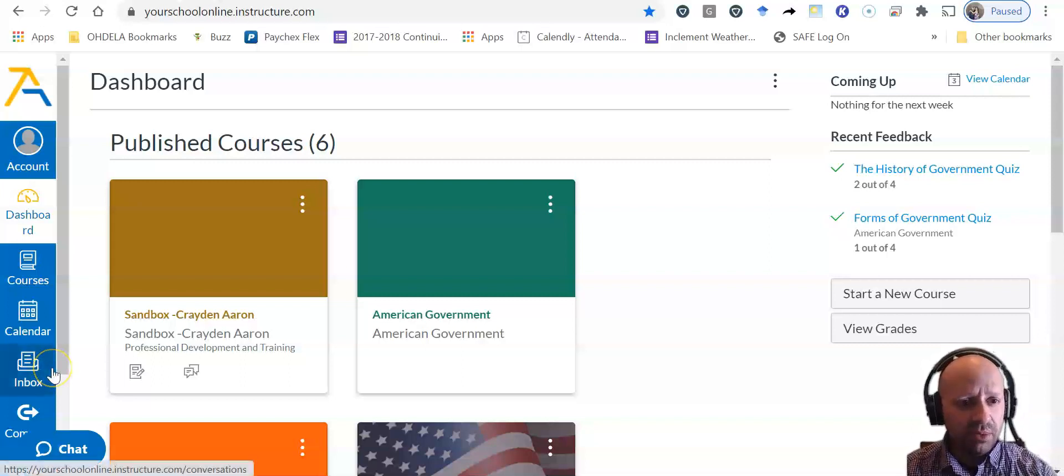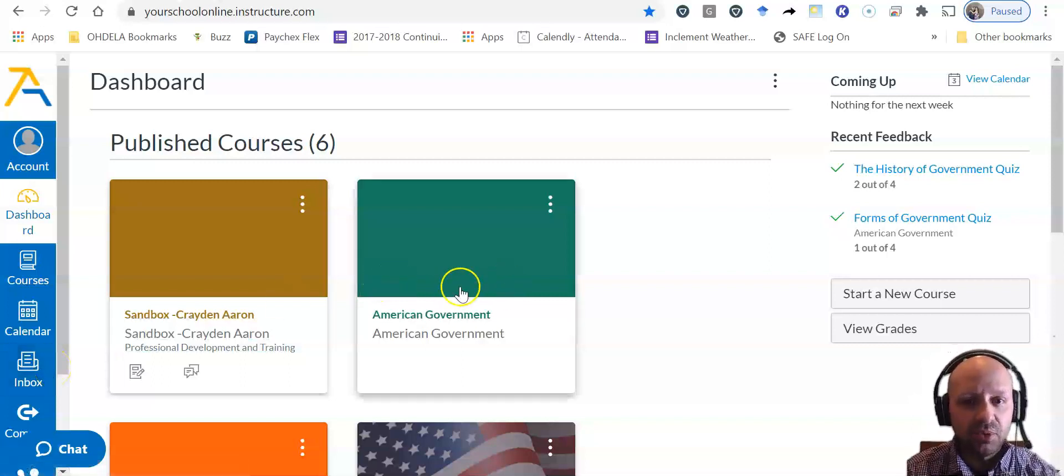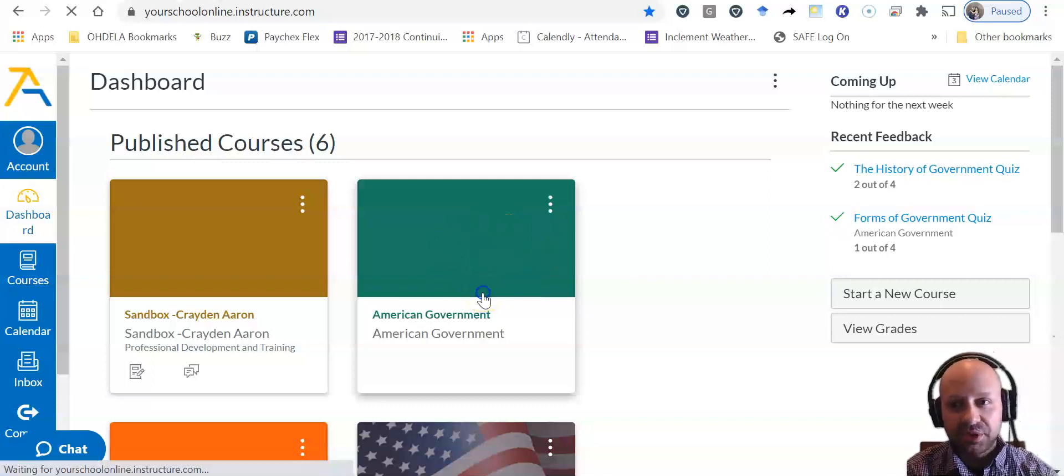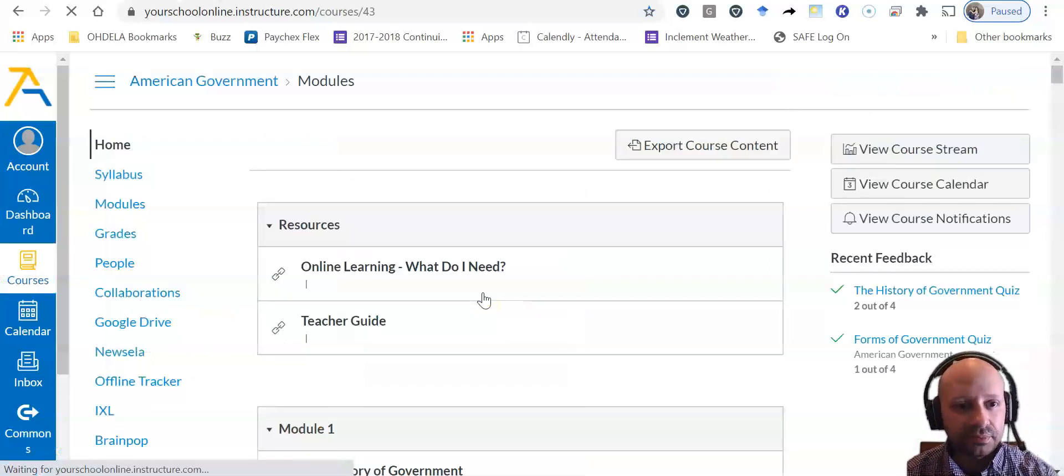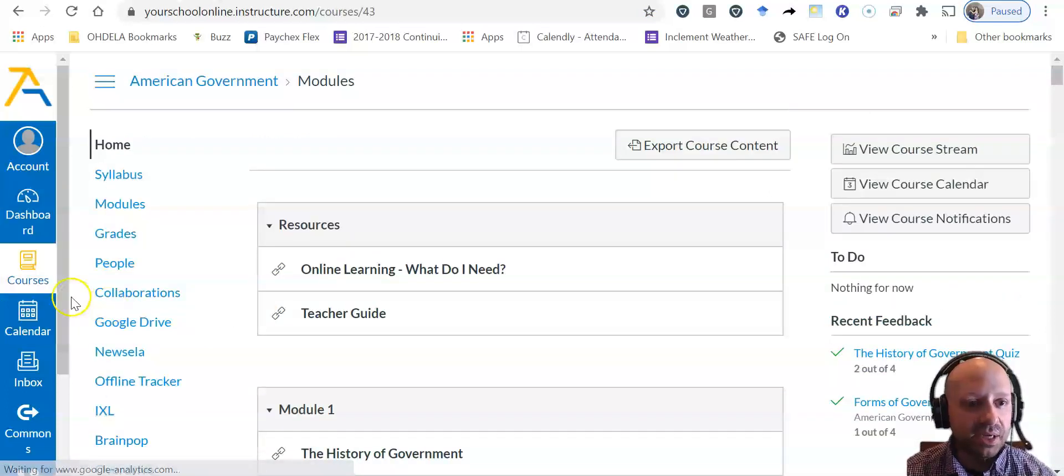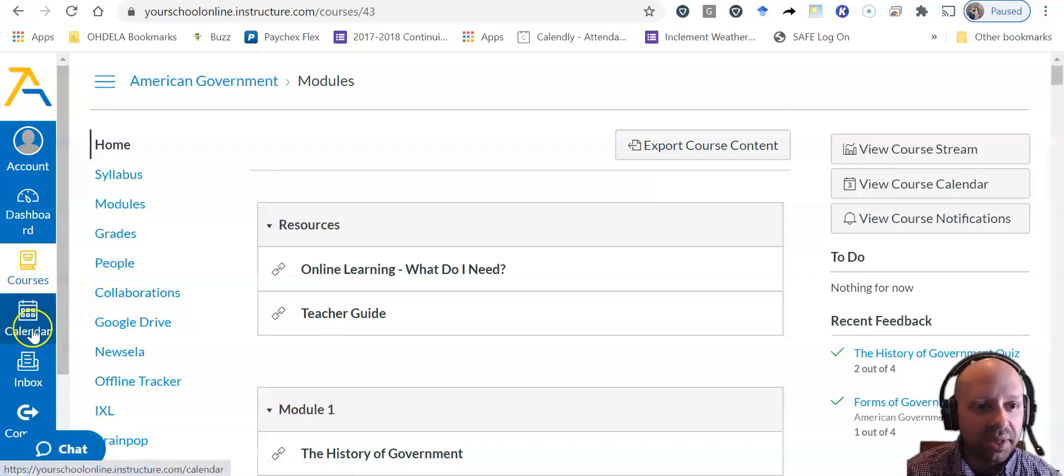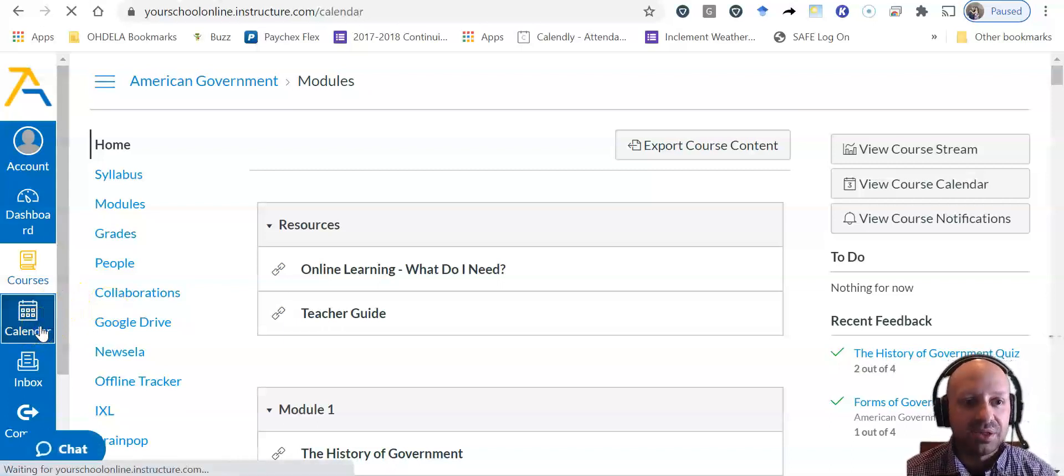I'm going to go into my American Government class. This can be any class, I'm just using this one as a placeholder. I clicked on my American Government class, and next I'm going to click on the calendar on the left-hand side of the page.